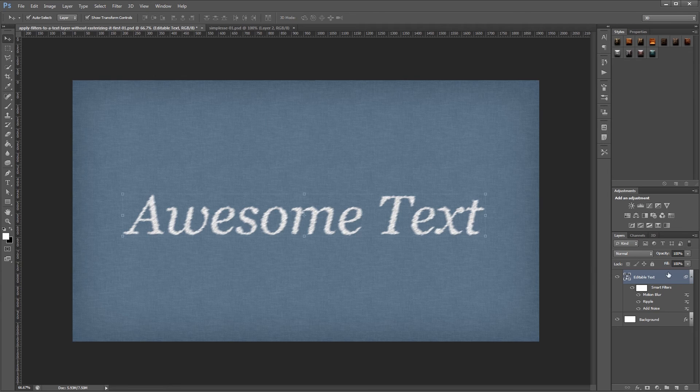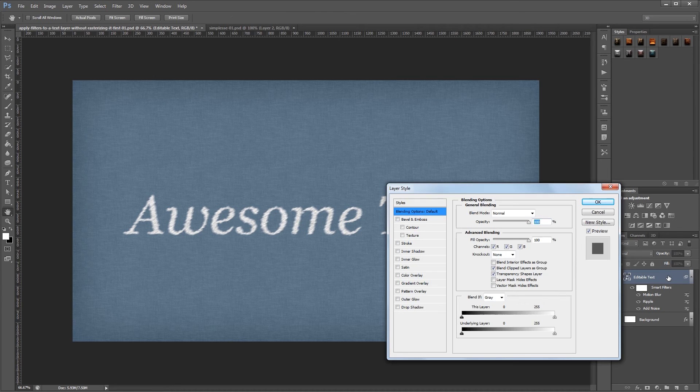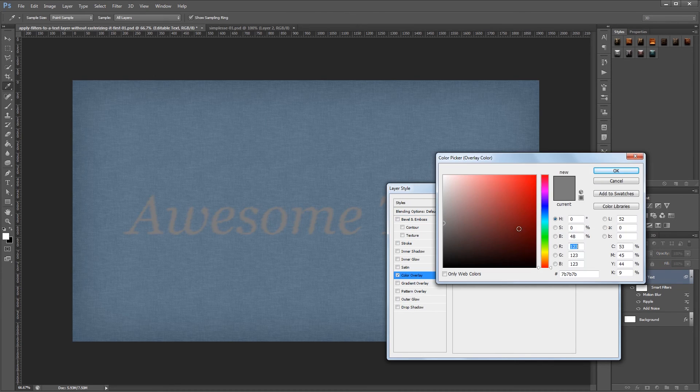You can also double click your smart object to open the layer style dialog and apply all kinds of effects.